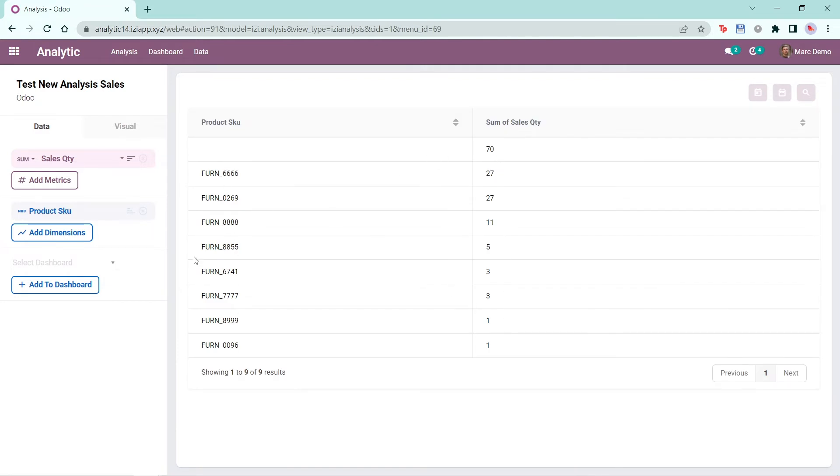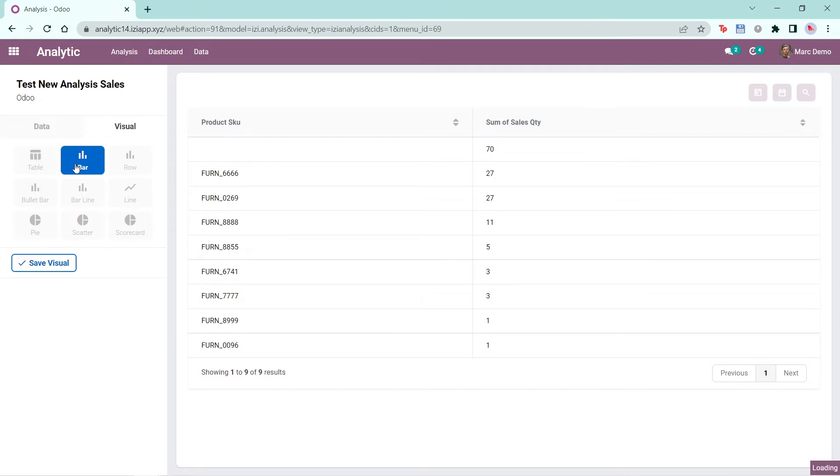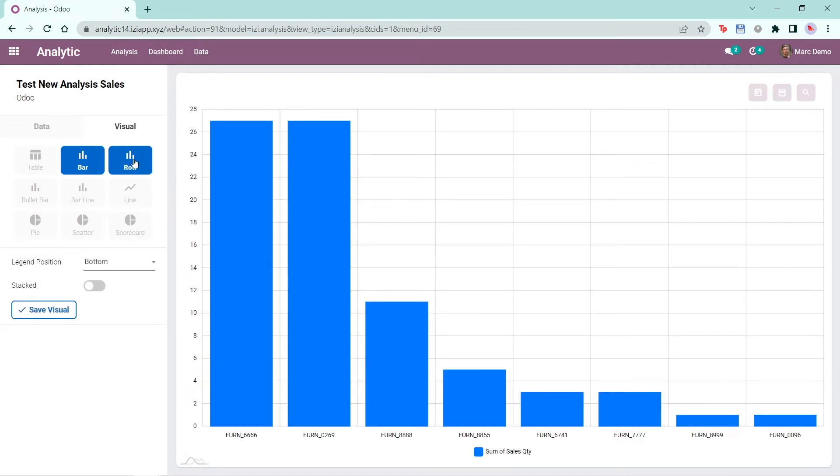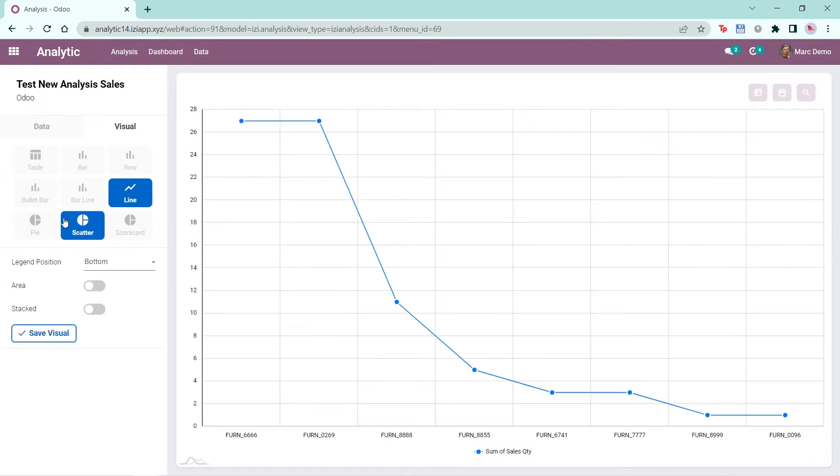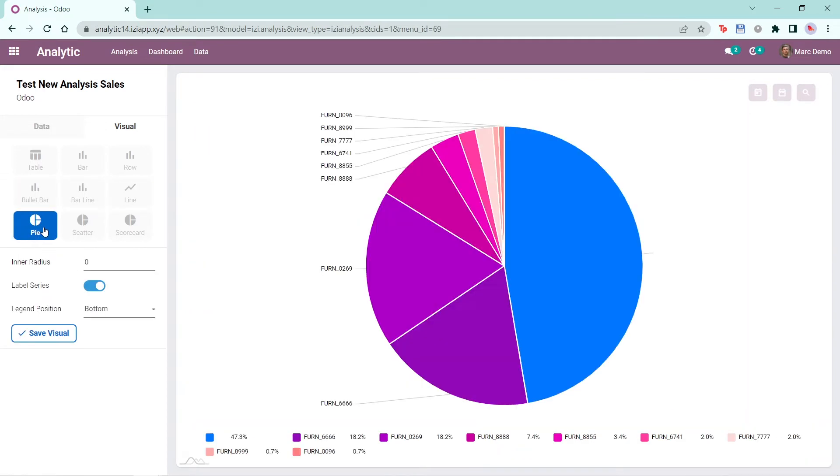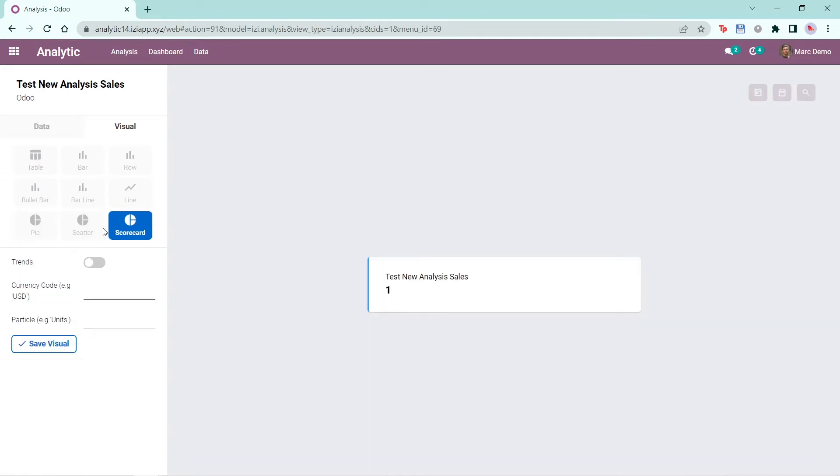Next, we change the visualization of the data by clicking on the visual tab. In version 1 of Easy analytics dashboard, you will have the following visual types: Table, bar, row, bullet bar, bar line, line, pie, scatter, and scorecard.